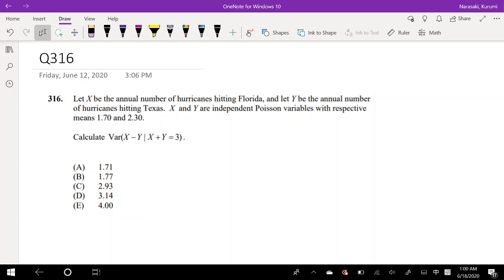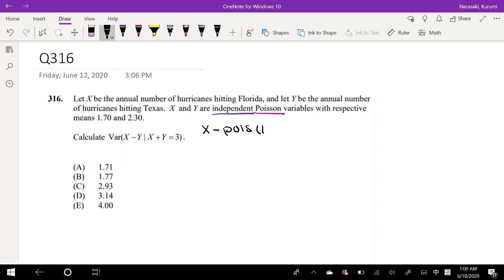So let X be the annual number of hurricanes hitting Florida and let Y be the annual number of hurricanes hitting Texas. X and Y are independent Poisson variables with means 1.7 and 2.3 — so X is Poisson with μ = 1.7 and Y is Poisson with mean equal to 2.3. Calculate the variance of X minus Y given X plus Y equals 3.